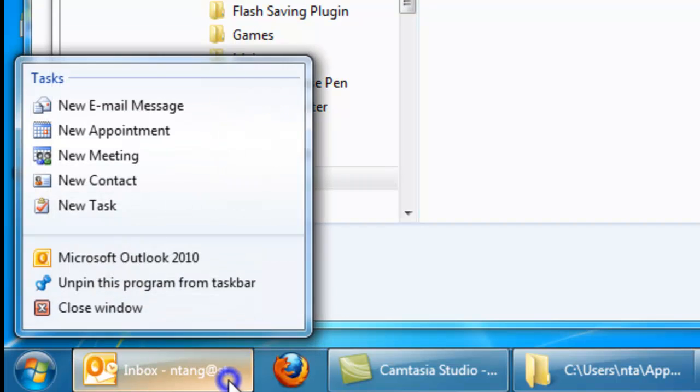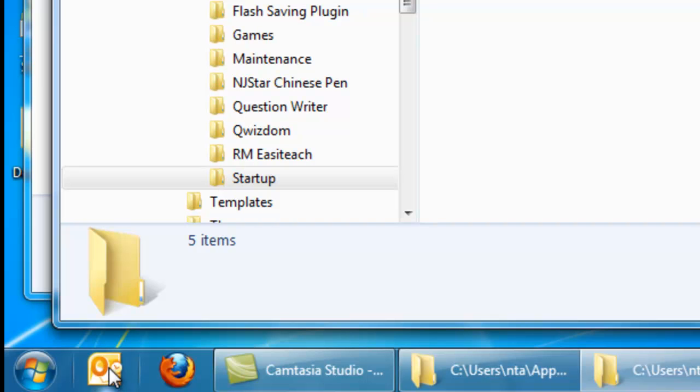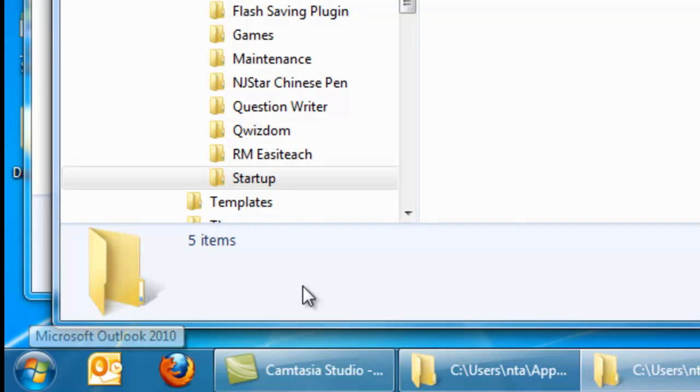What that does is if I close this program, you'll still see that the icon for it's there. So in this case, for Outlook, I know that if I ever see that there, I want to click on it to actually open the program because I want it always open in the background.